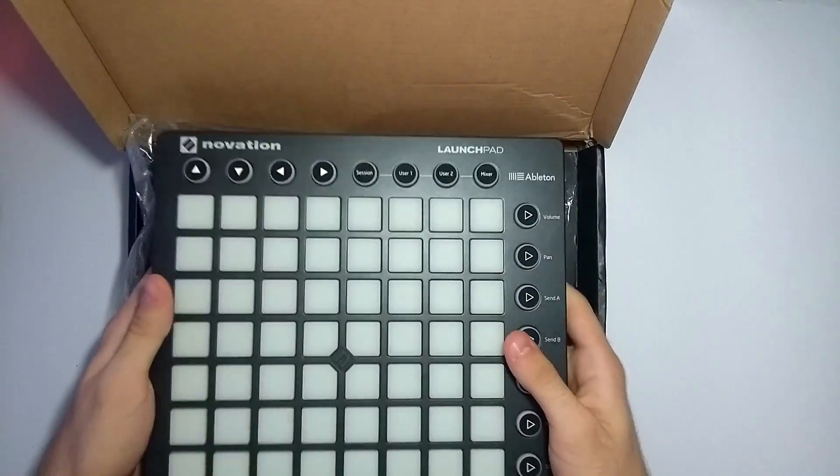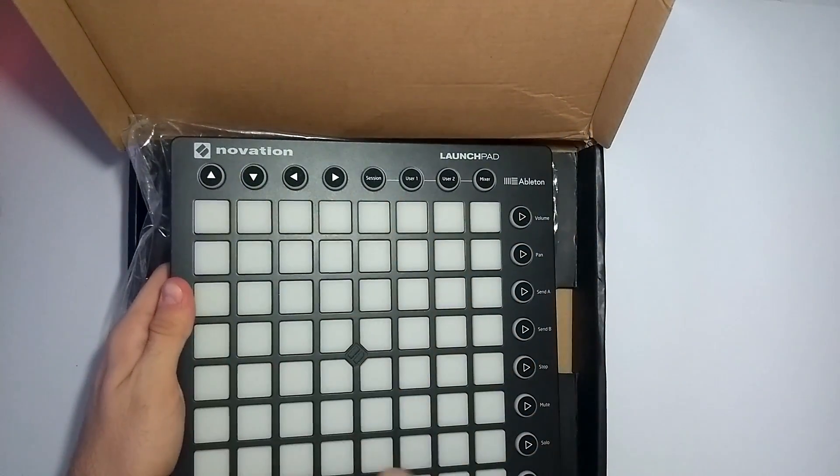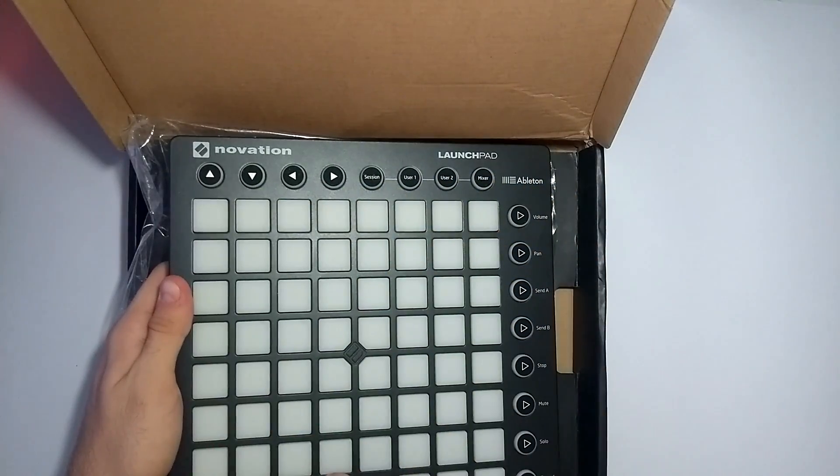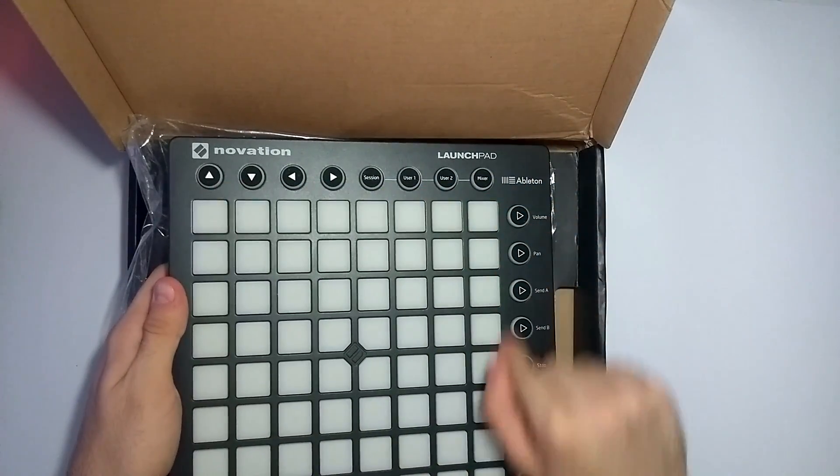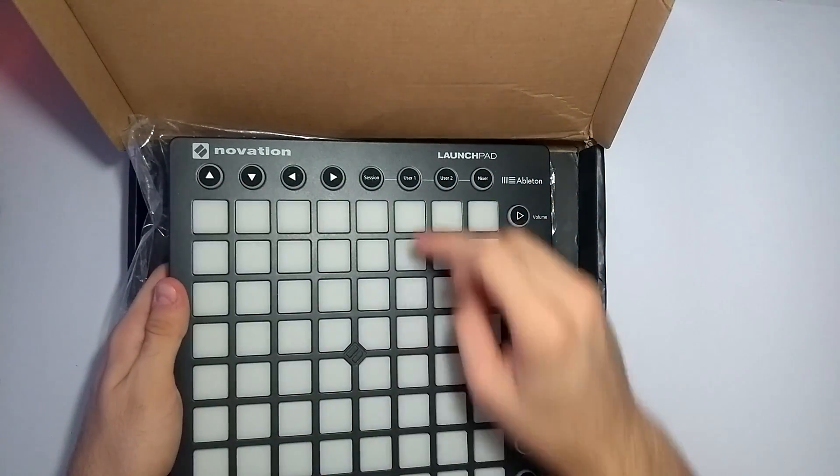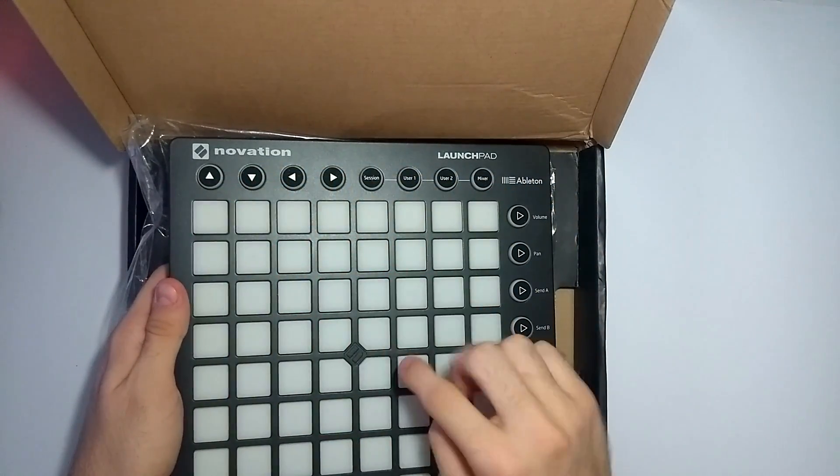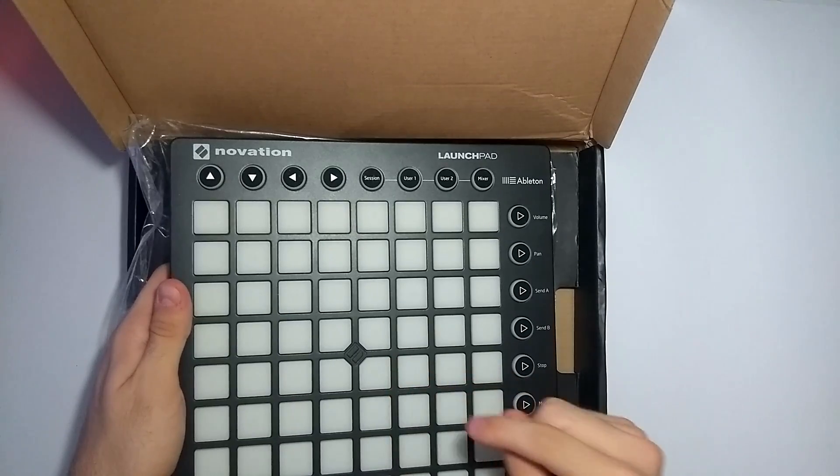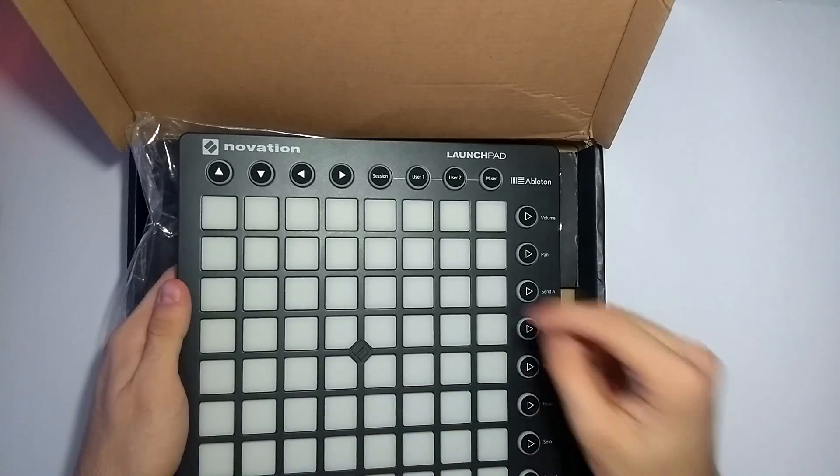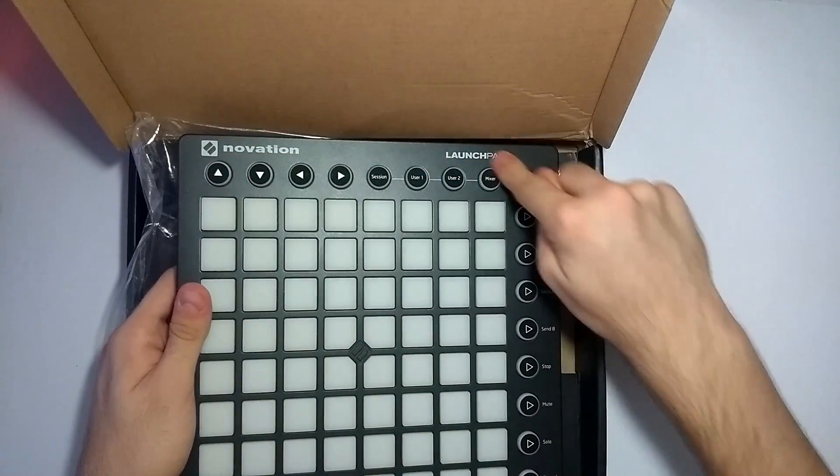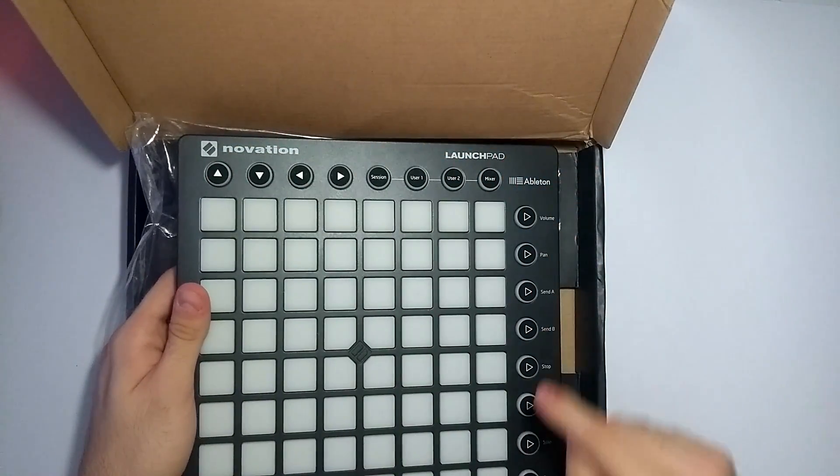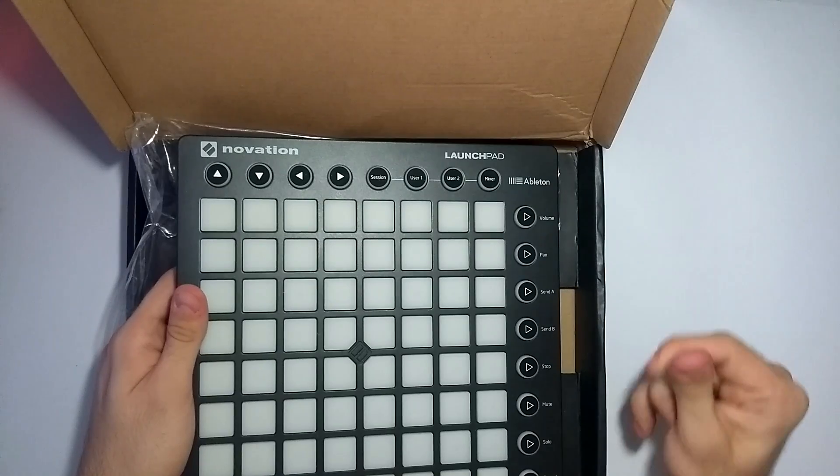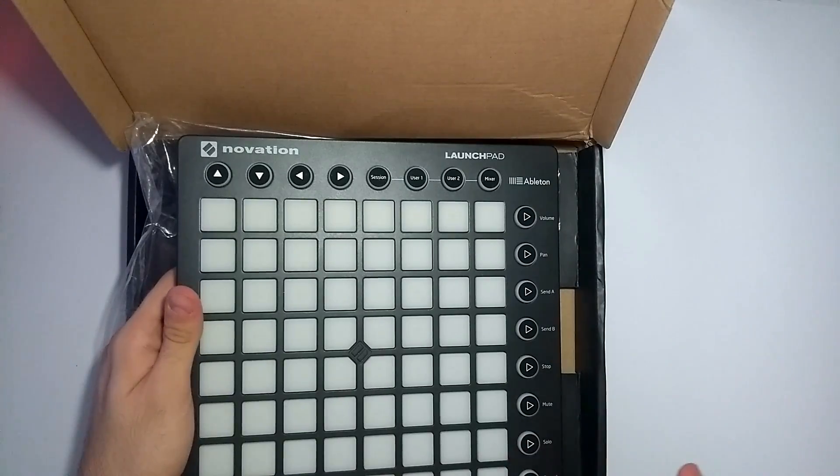So this is the Launchpad. It has 64 square buttons. It's an 8x8 grid of buttons. These are the buttons you're going to be using for your sounds and light effects. While these side buttons control how the Launchpad behaves and how the software behaves.